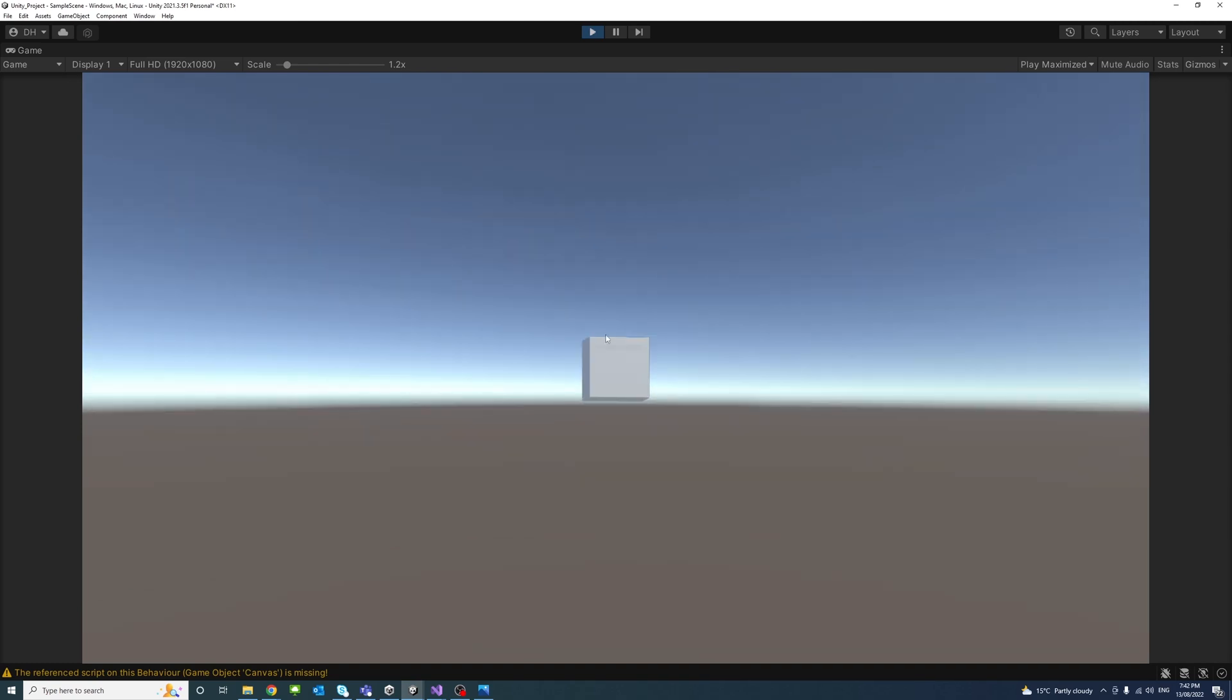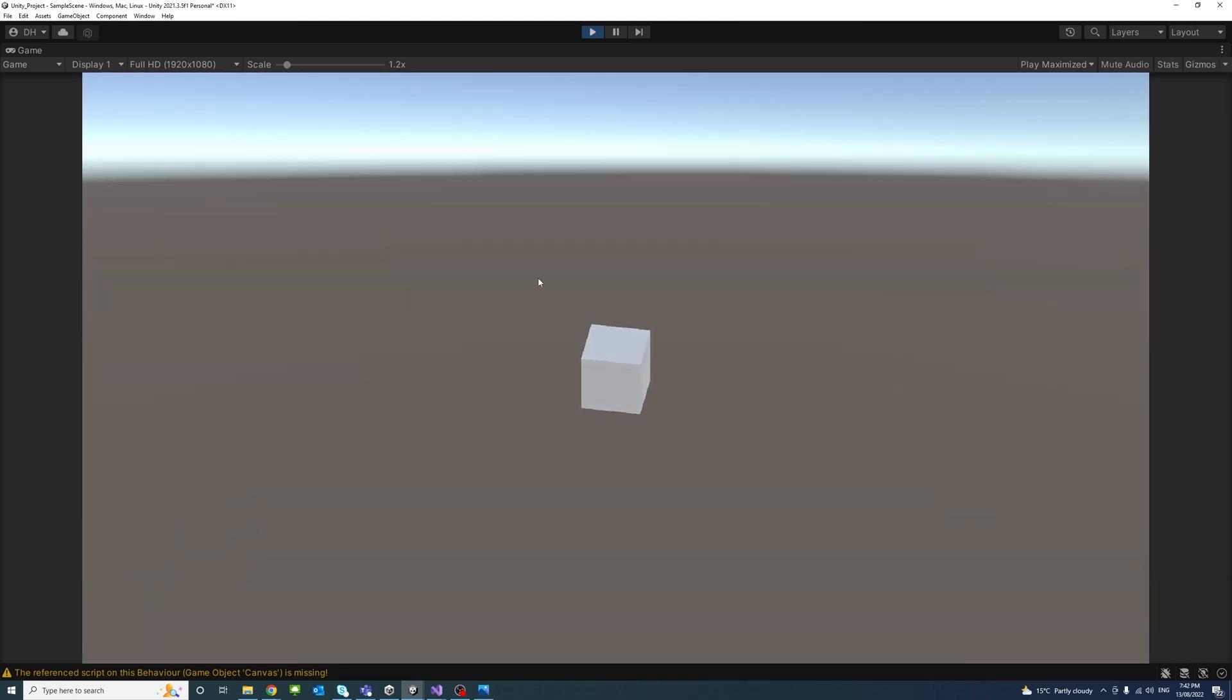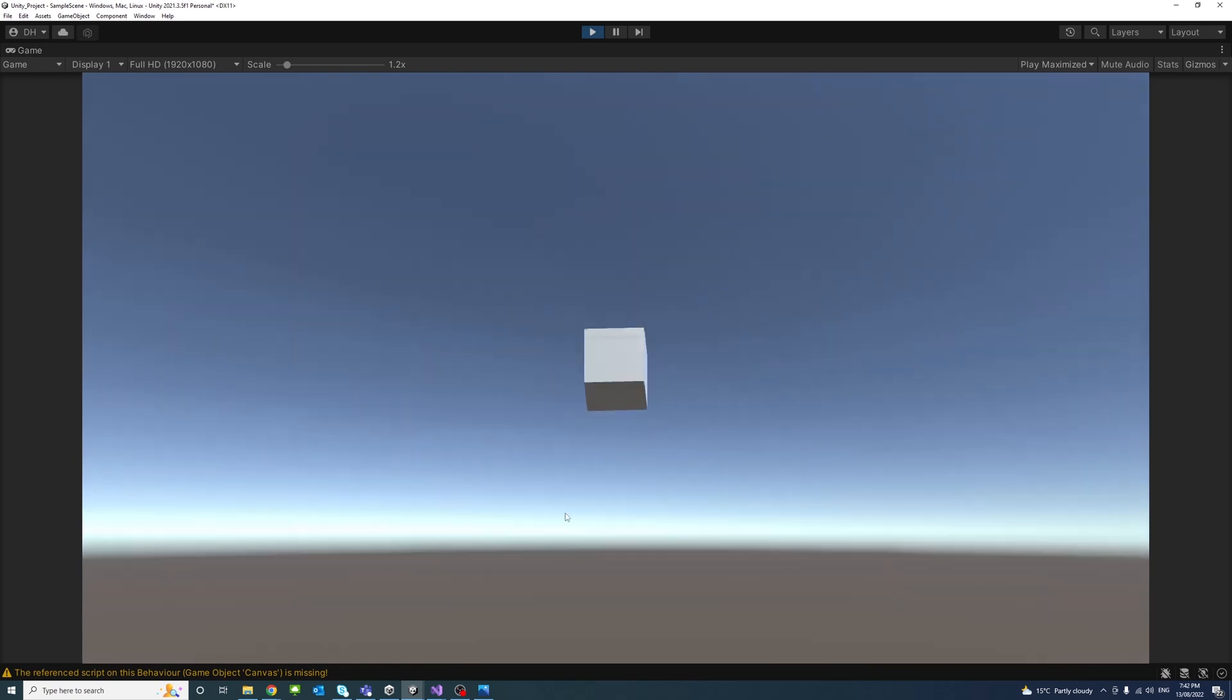Hello, in this video we'll learn how to do camera 3D orbit with mouse input in Unity.